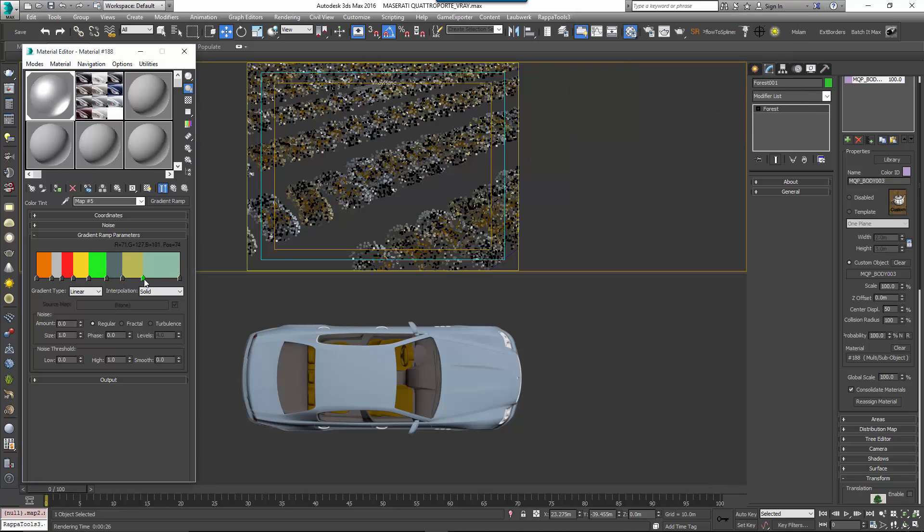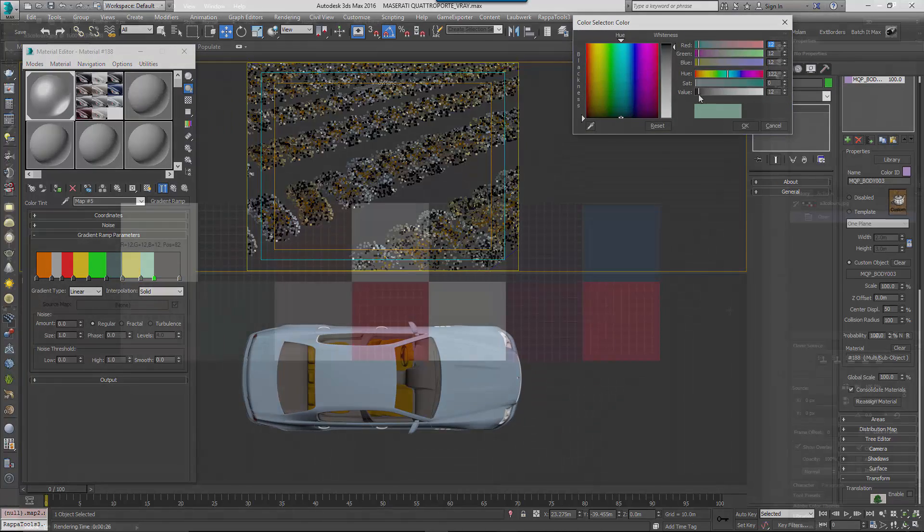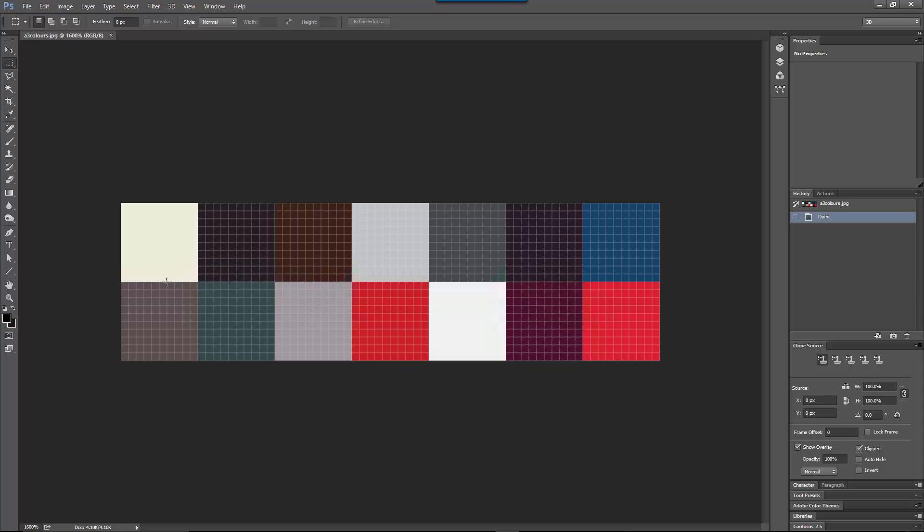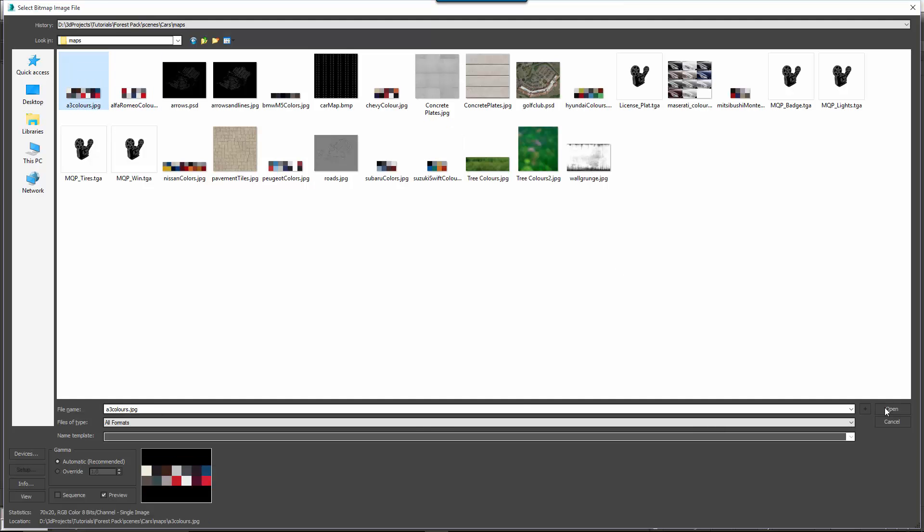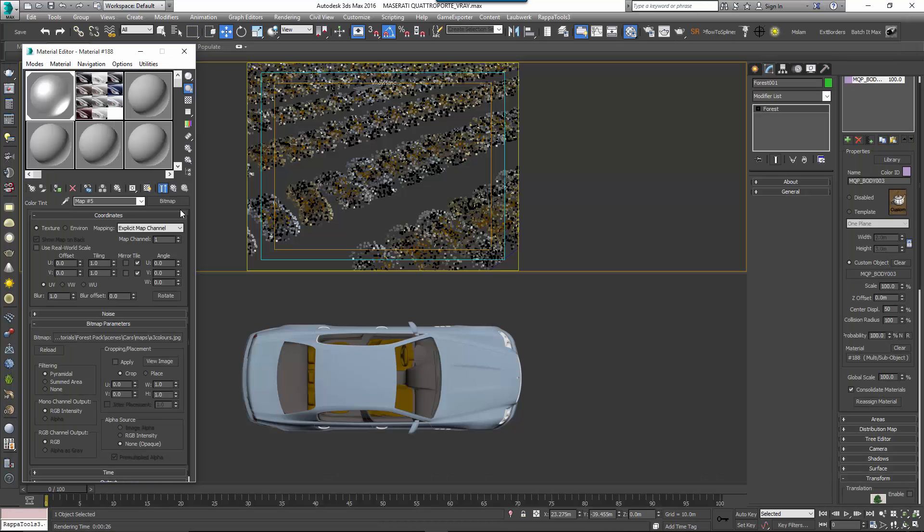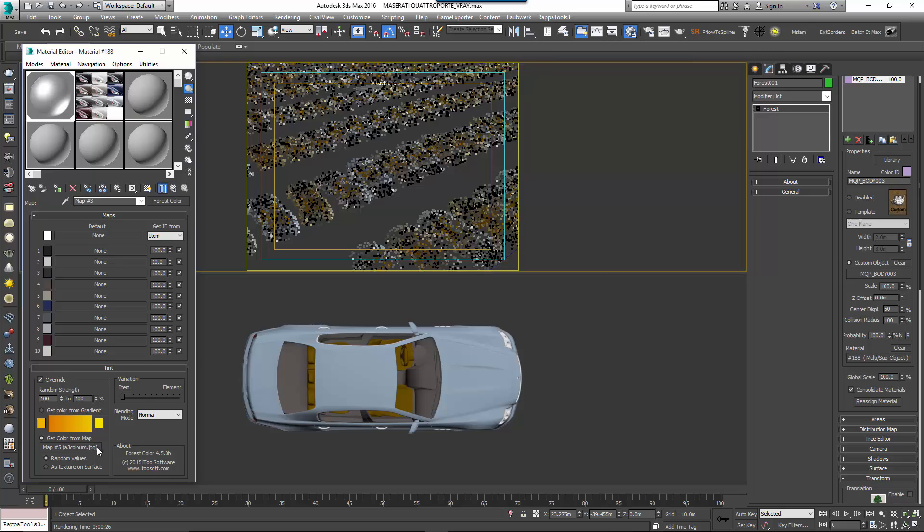Alternatively, you can create a simple swatch in an image editing package and use this as a colour source. For example, this is the swatch used on the Audi A3 in the example scene. It uses only 10x10 pixels for each colour variation. If we add this to the Maserati and render it using this colour map, this is what we get.